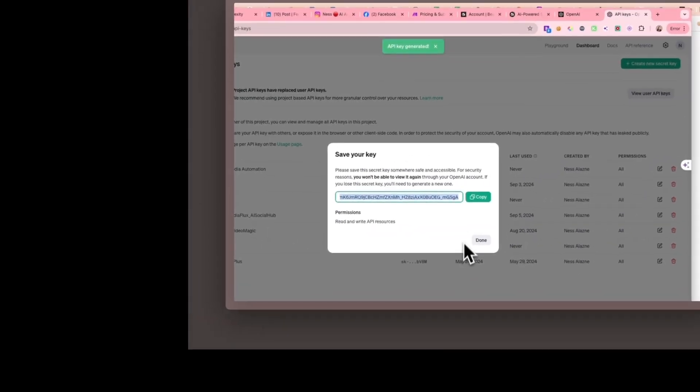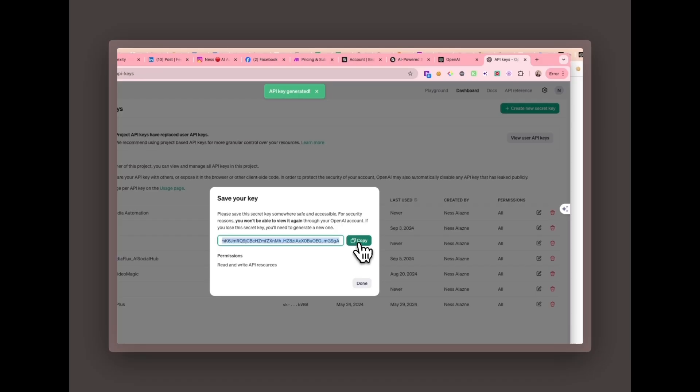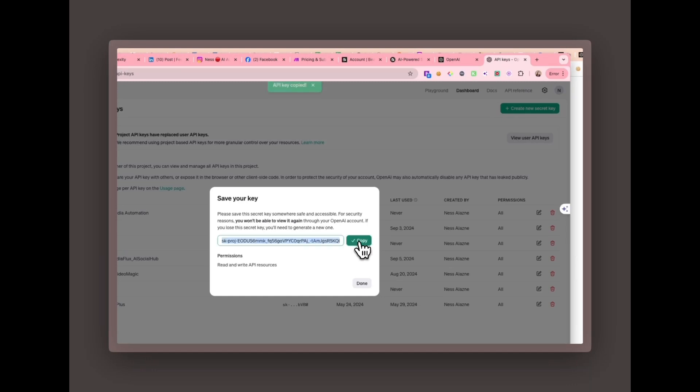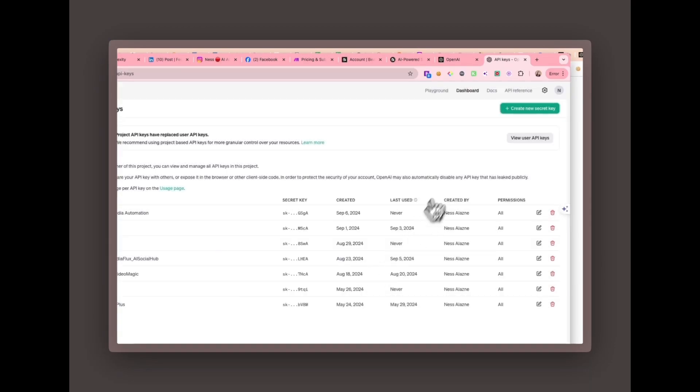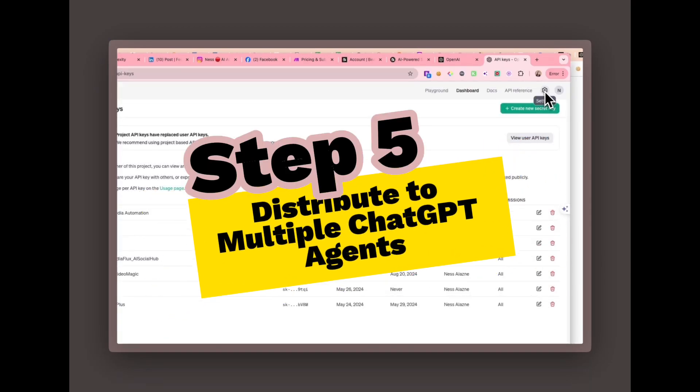Copy and store your API key. Make sure to copy and store this API key somewhere secure, as you won't be able to see it again once the pop-up is closed.